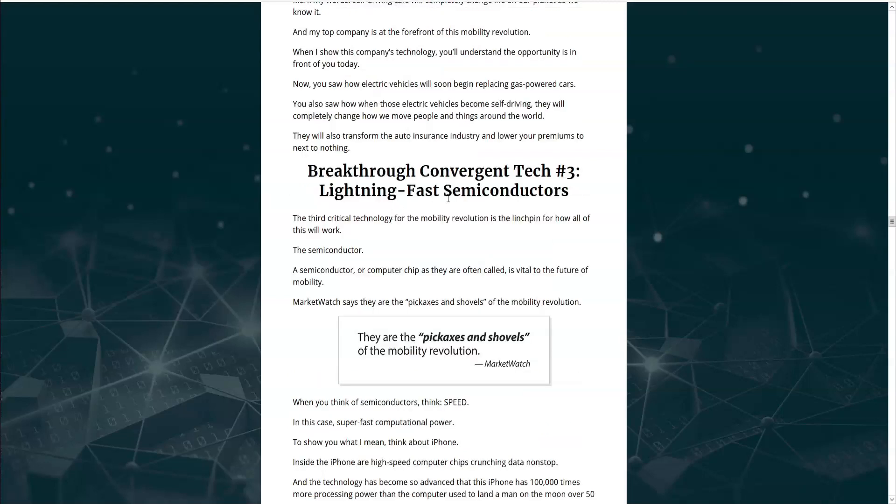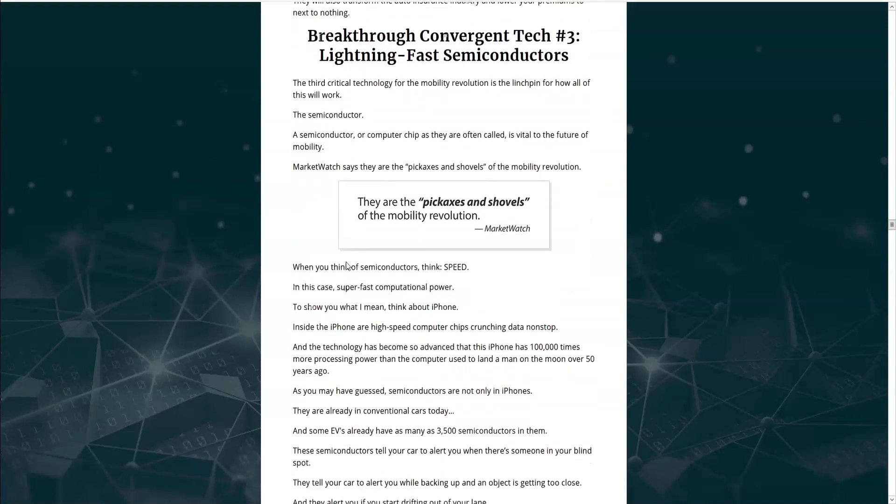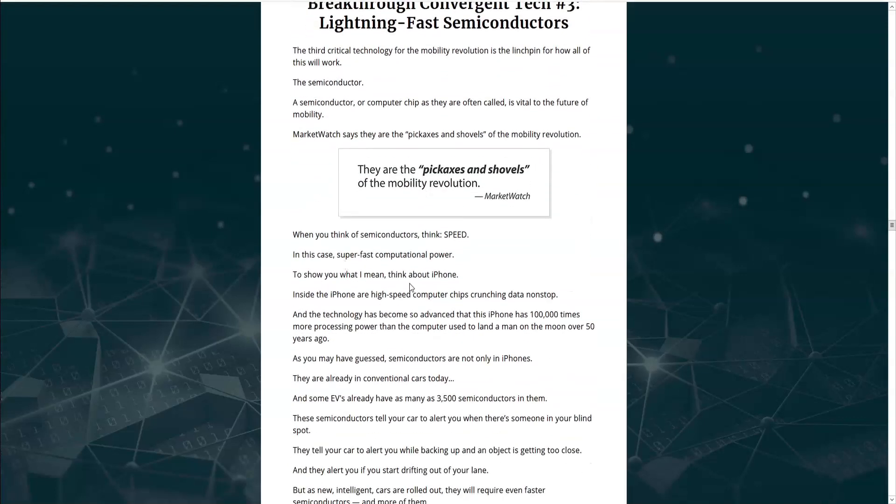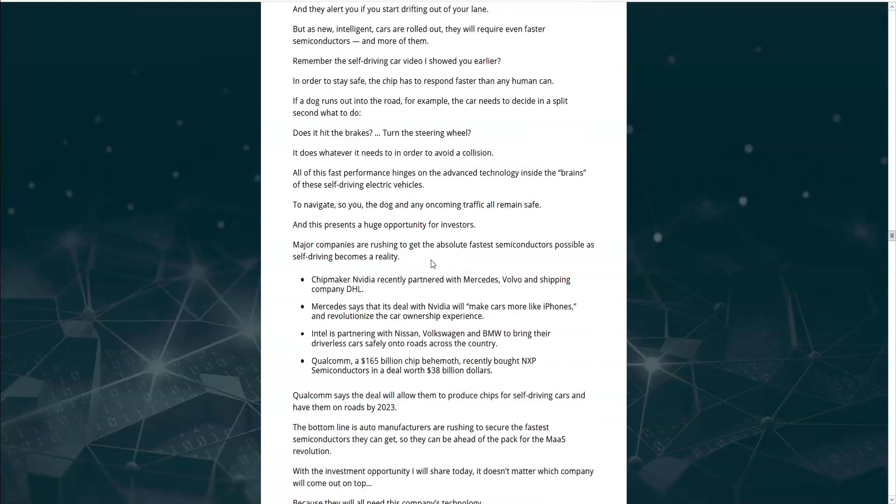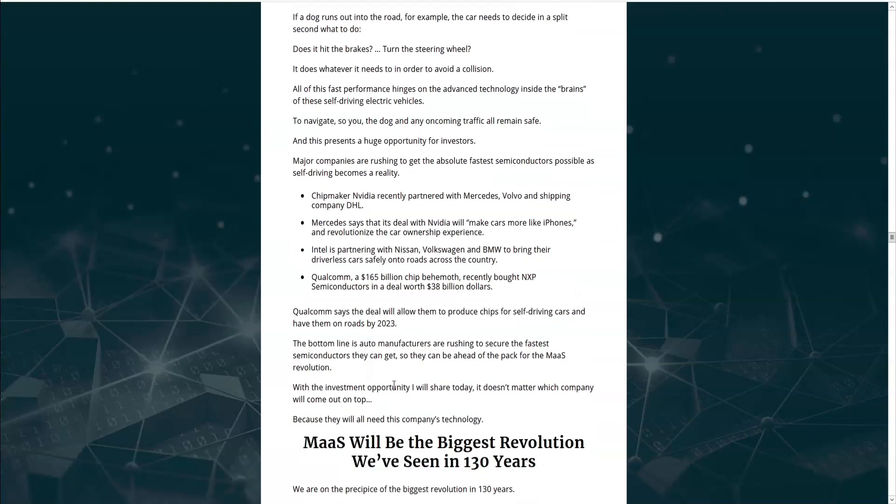The third convergent tech is lightning-fast semiconductors. Because these self-driving cars require a lot of computing power to be able to assess constantly changing driving conditions and react quickly enough in any scenario. And all the major chip manufacturers are racing to get their piece of the pie. But King tells us that with his investment opportunity, it doesn't matter which company of these comes out on top. Because they'll all be using this one company's technology.